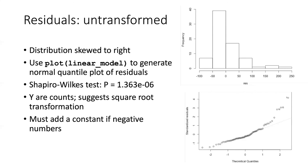In the case of counts, since the lowest possible count that we can have is zero, we don't actually need to add any constant to the numbers. We can just take the square root directly.